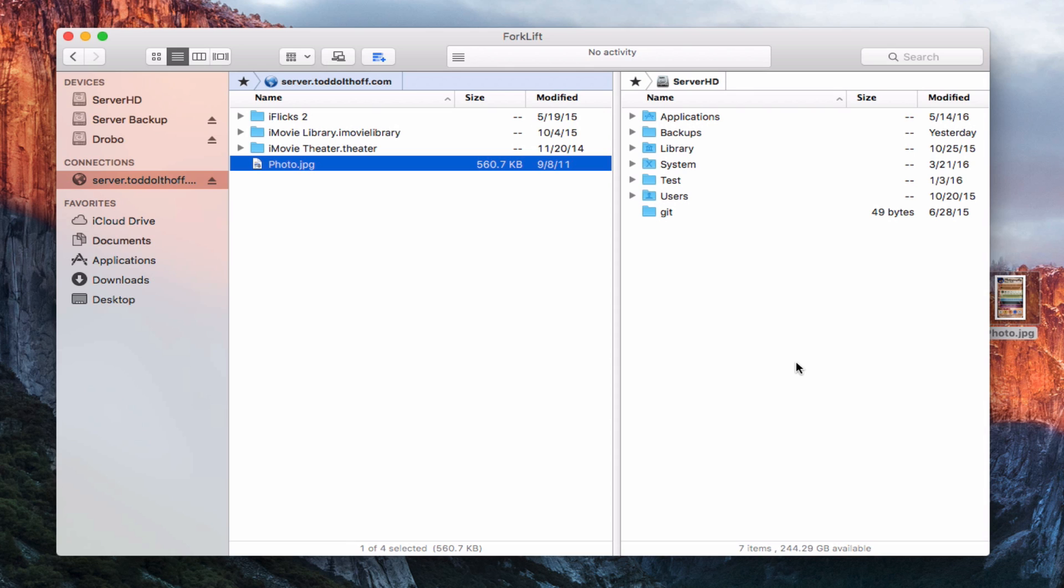That's all I have for this week on FTP. Hopefully that helps you get the service set up and running. Like I said, it's a very basic service. If you've got security concerns, then you probably do not want to use this. But it is built into OS X server as something that can be used if you need to get access to it.